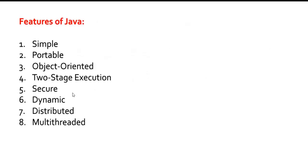Now let's understand some of the key features of Java. Java is simple, portable, object-oriented, two-stage execution, secure, dynamic, distributed, and multi-threaded. These are the main key features of Java and it is one of the important questions too.